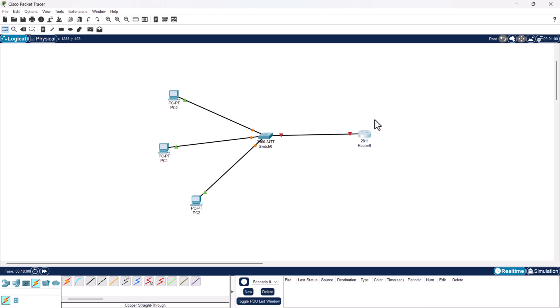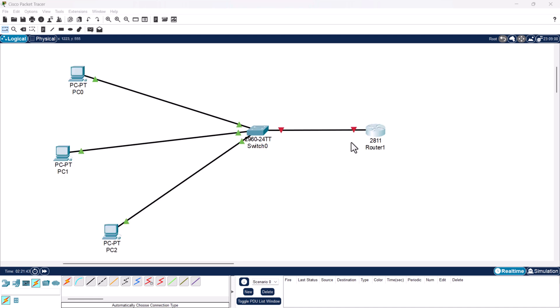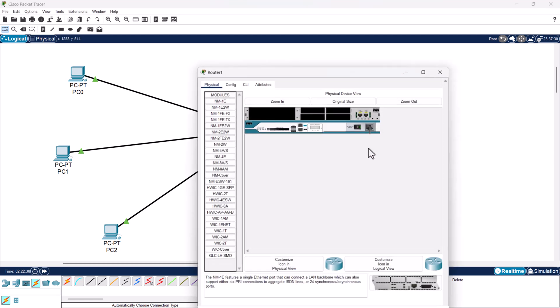Now we have connected all our devices. It's important to note that the main purpose of a router is not to host DHCP — things like DHCP or access points are usually separate devices in large networks. However, in home routers or some routers, a DHCP server is also built in, which is what we will configure here.